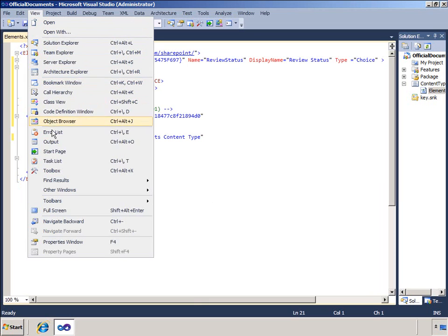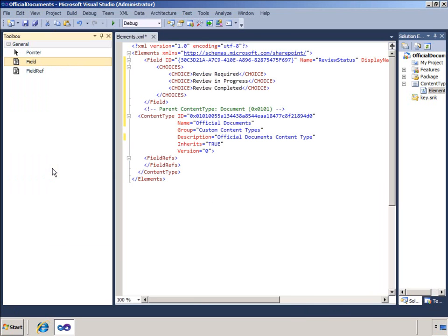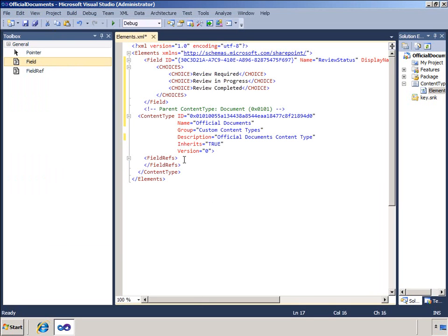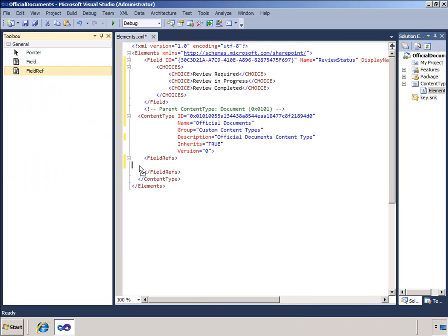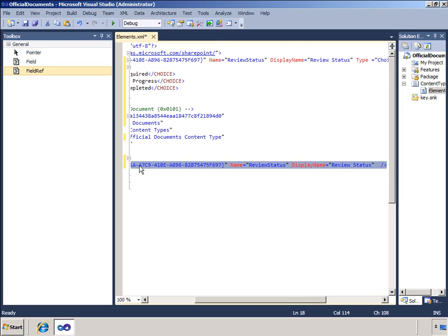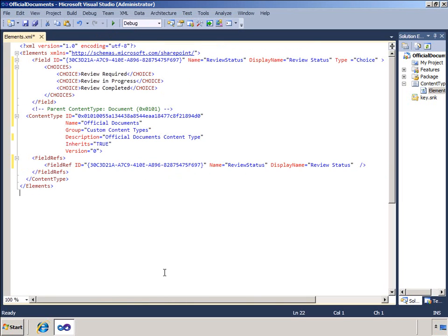Having added the field definition, I will now specify that my content type will include that field. To do that, I add a field ref tag to the field refs tags in the content type. This really acts as a pointer to the field that I require and I use the identifier to specify that field.